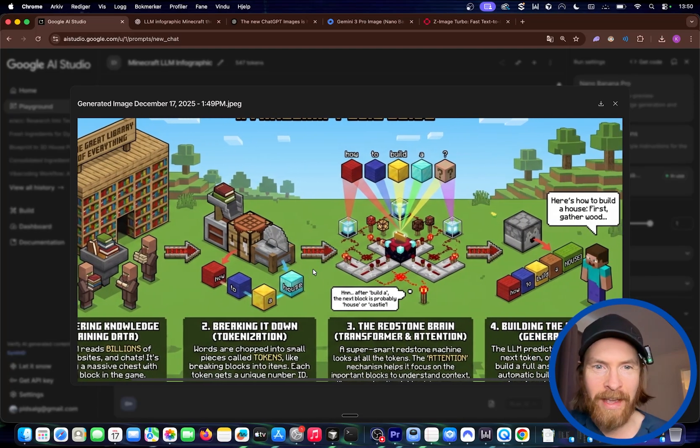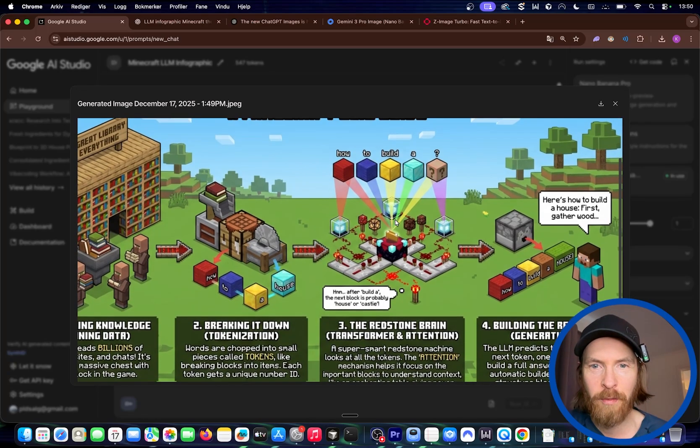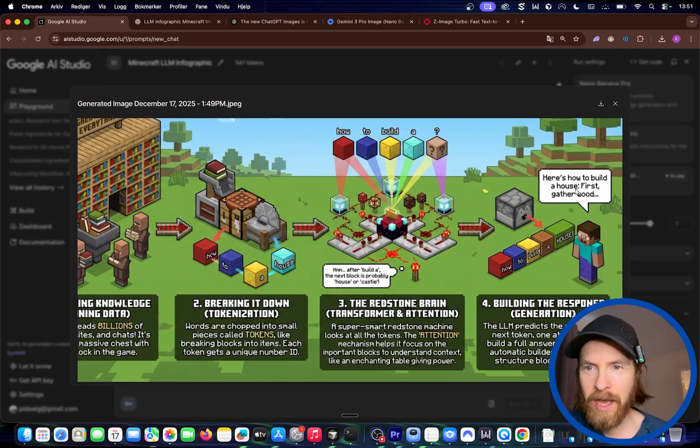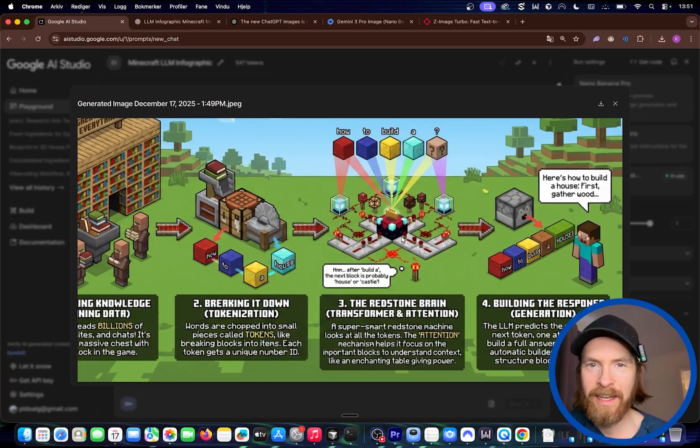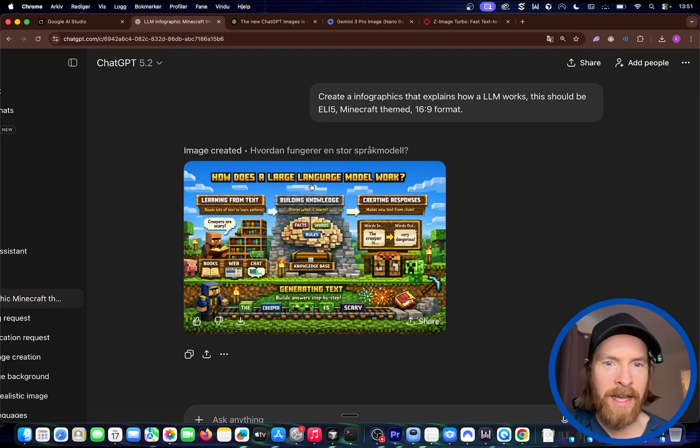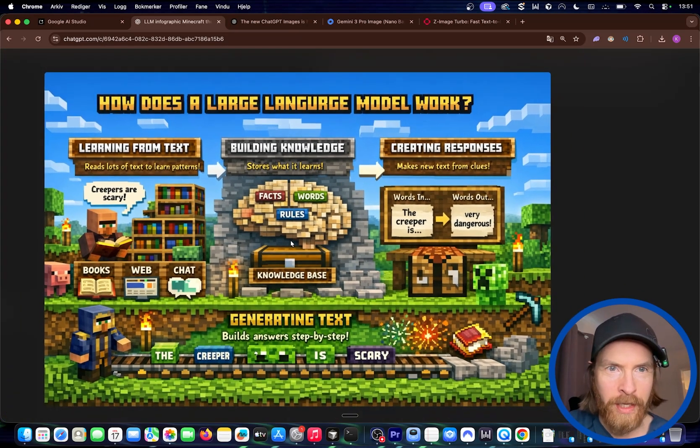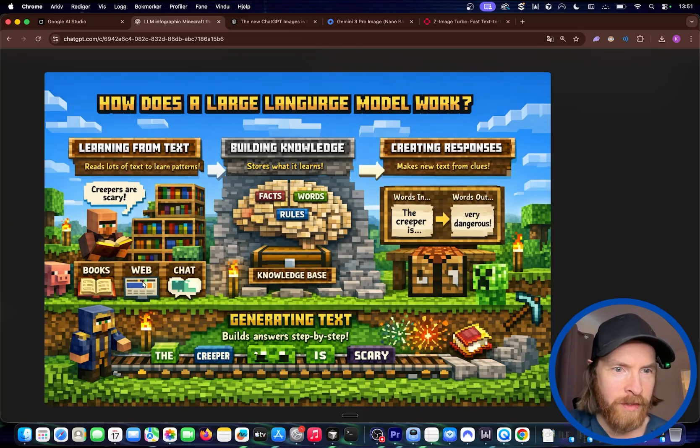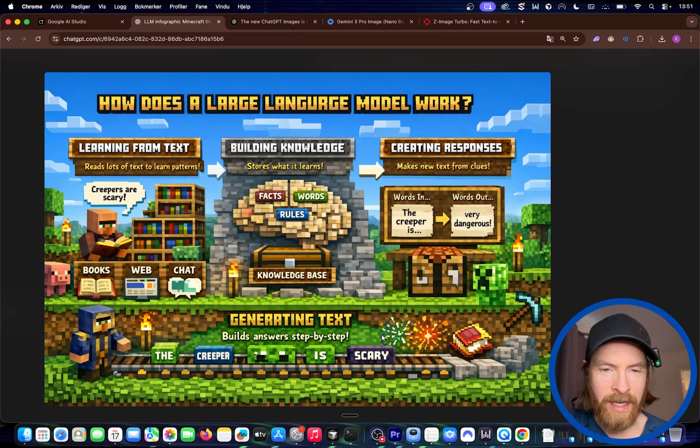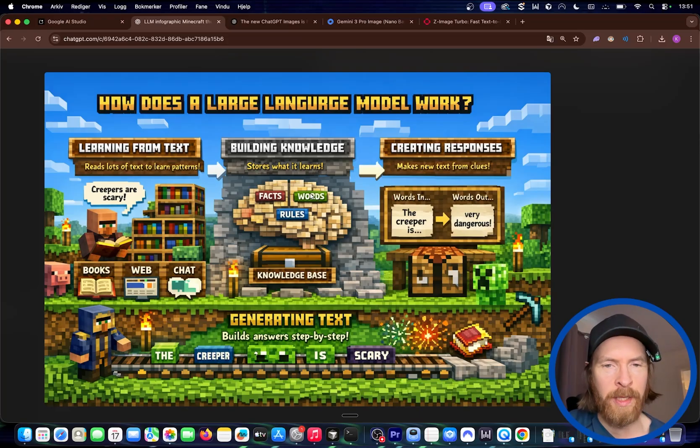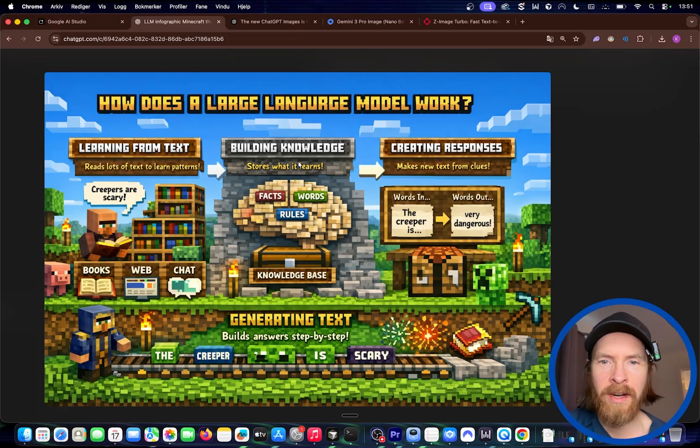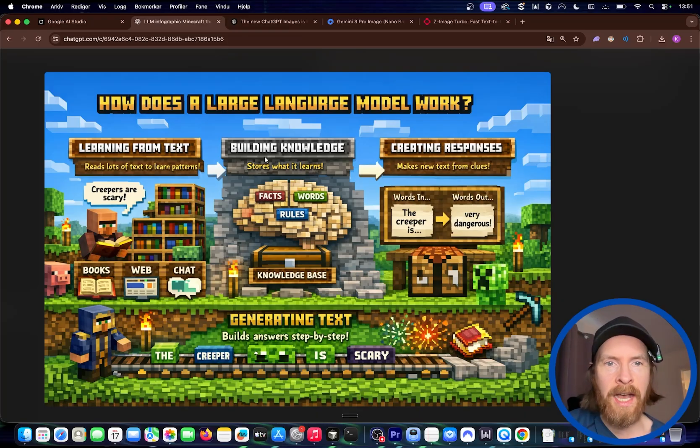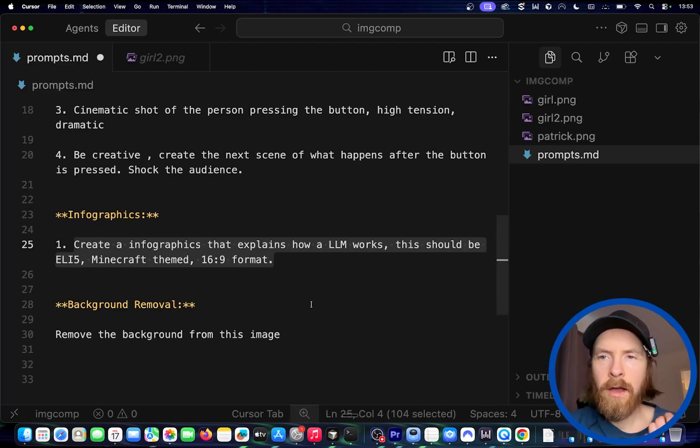We have this workbench, and here is the tokenization or transformer. We have this tokenization here, that's pretty cool. And here's how to build a house. First gather wood. I kind of like that. That was pretty good. So let's see ChatGPT now. All right. Not bad. That looks pretty clear if you ask me. Learning from text, a lot of patterns. Creepers are scary. We have some data here. Building knowledge, facts, world knowledge base. Creating responses. Says the creeper is worded out, very dangerous. Generating text. I think this did very good too. I think I kind of like the graphics of the ChatGPT one a bit more maybe. I think both did a good job here. And pretty impressed by ChatGPT on this one. I'm definitely going to try this out more. I don't see any issues with the text here. Very good. Not bad.